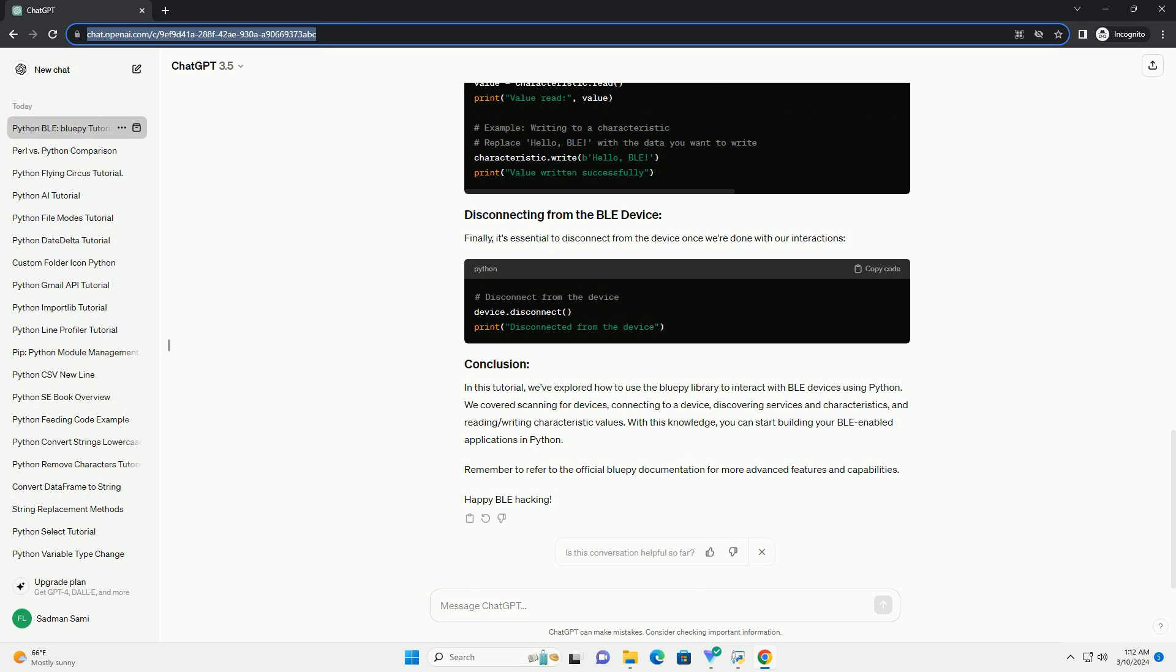BLE devices expose services and characteristics that we can interact with. Let's discover the services and characteristics provided by our connected device. Now, let's read and write values to a characteristic.